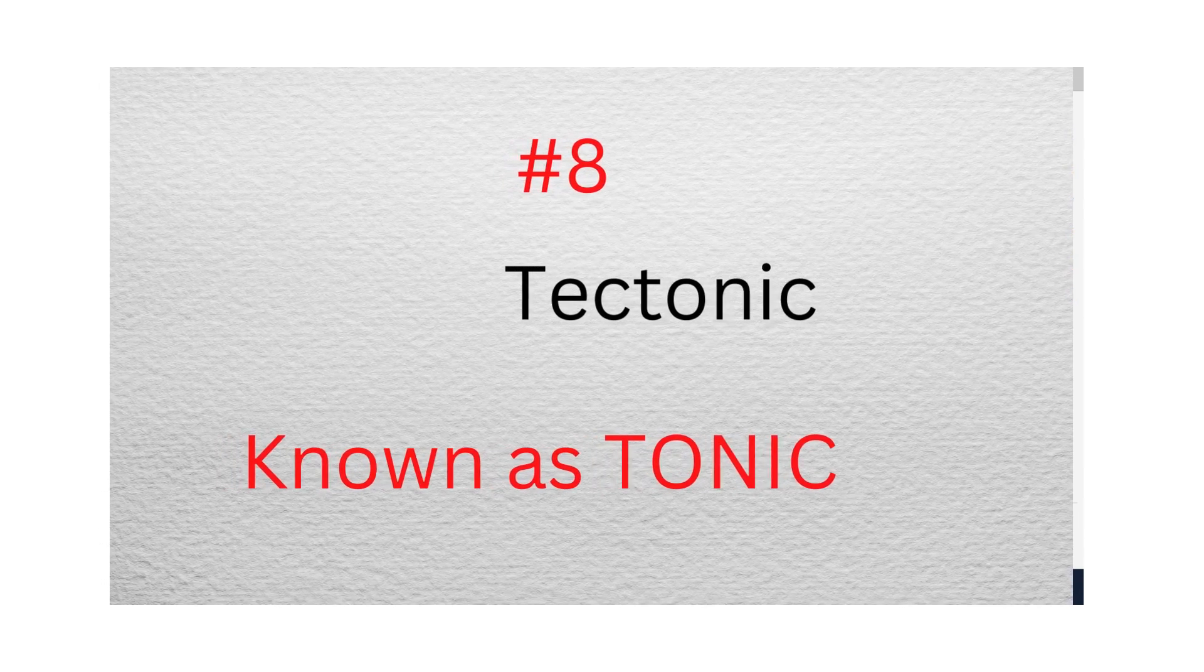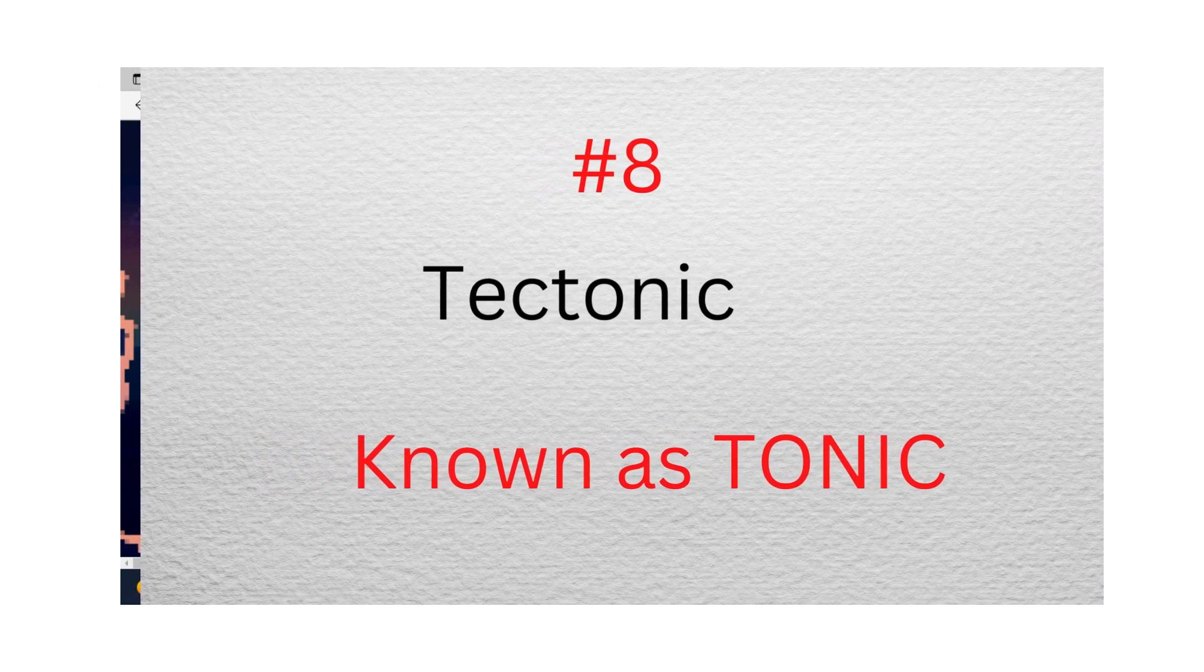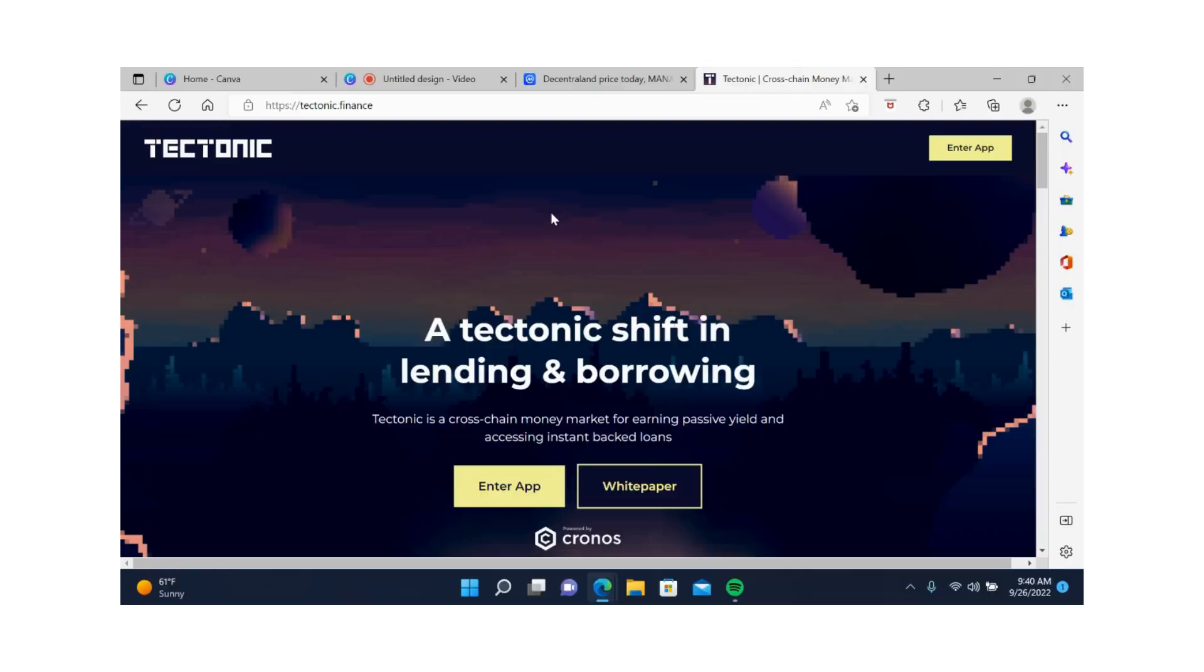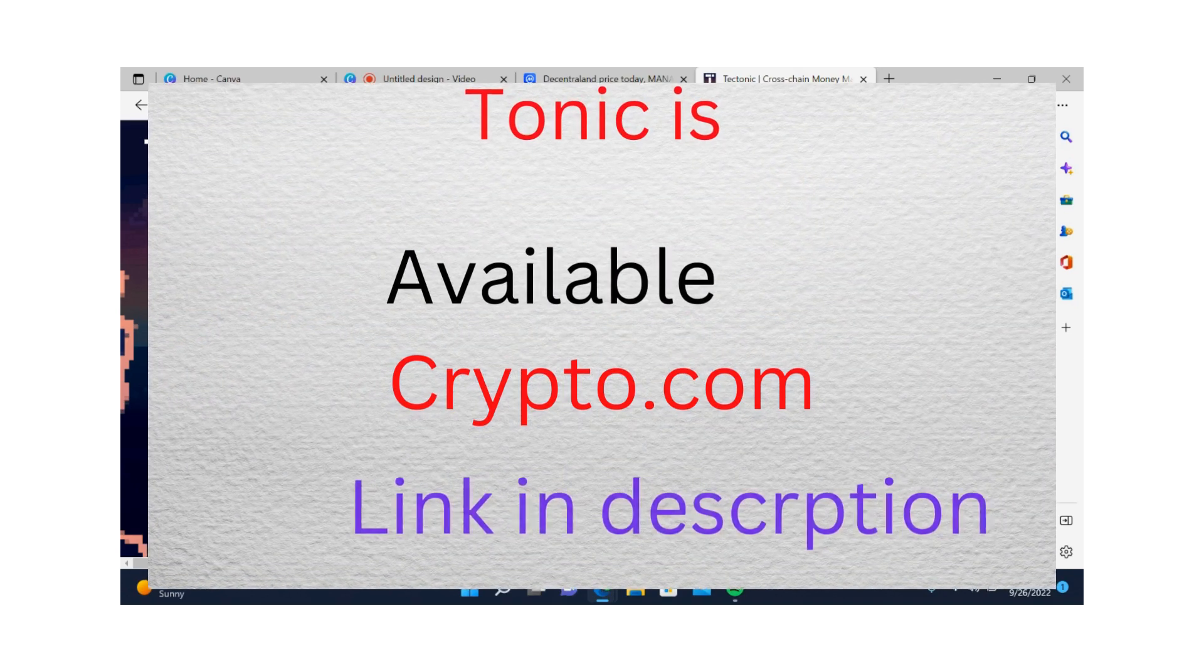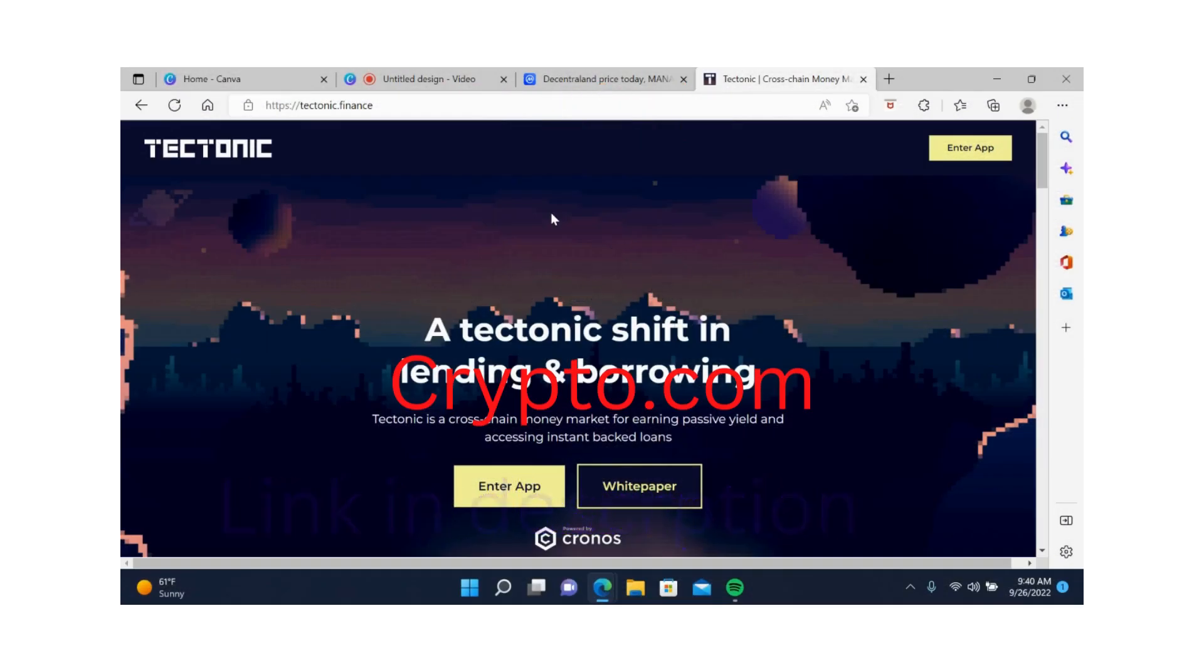Number eight, Tectonic. Tectonic or Tonic Crypto is a DeFi project that lends and borrows money and is a governance token. It is built on the Cronos blockchain. Tectonic Crypto is currently available on Crypto.com and VVS Finance app.